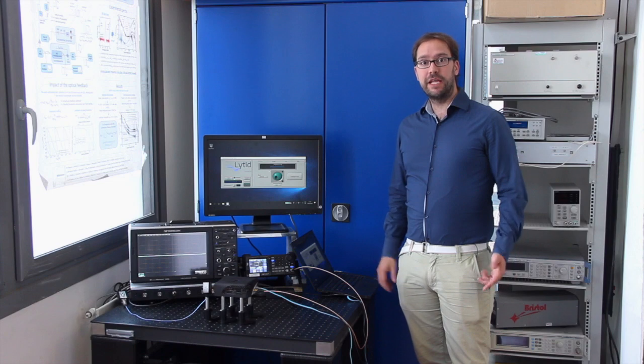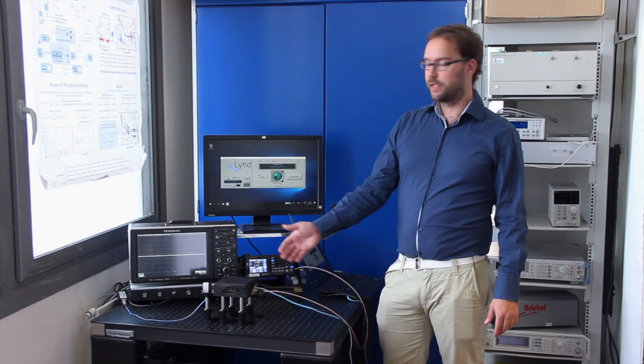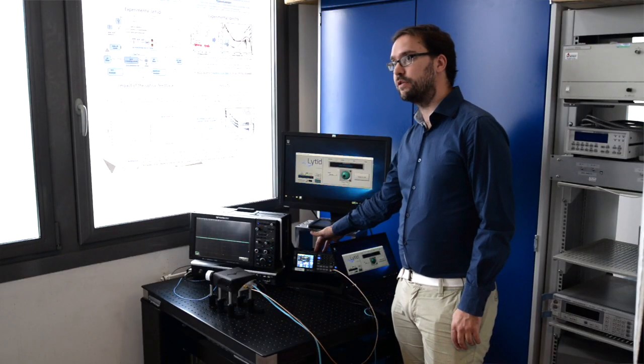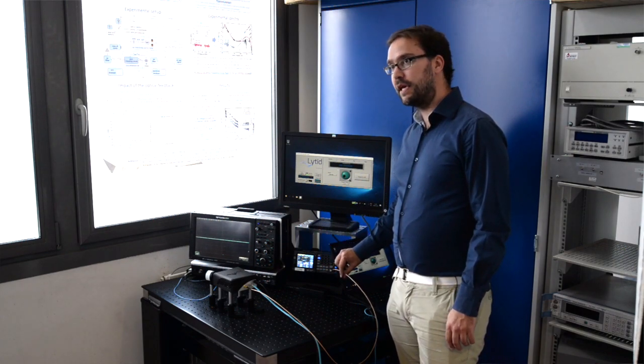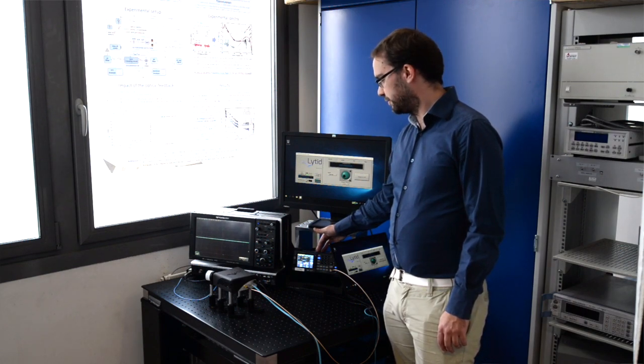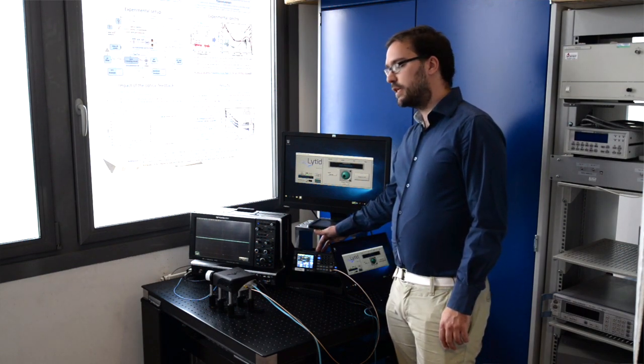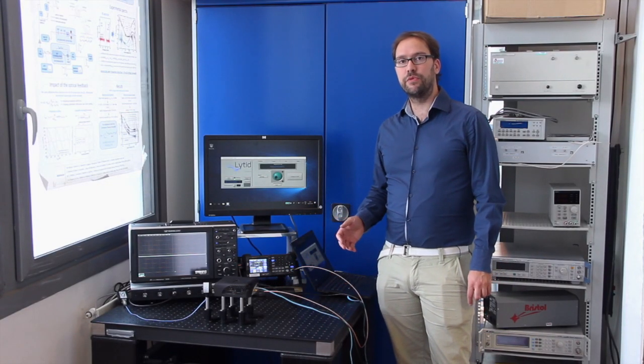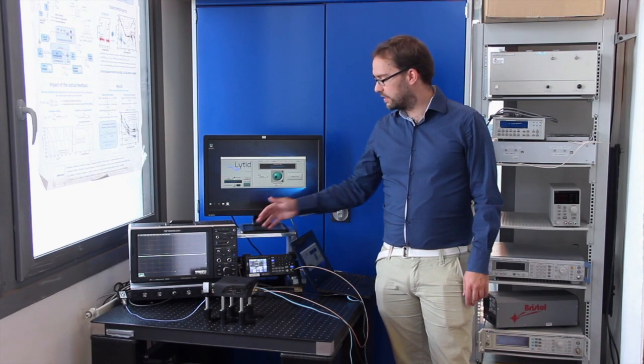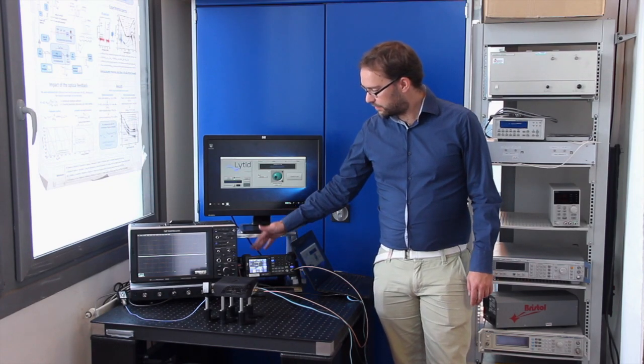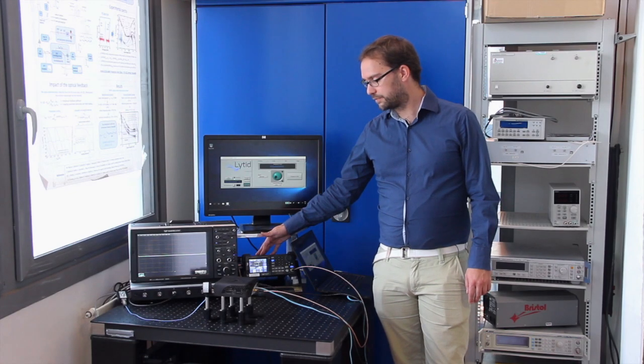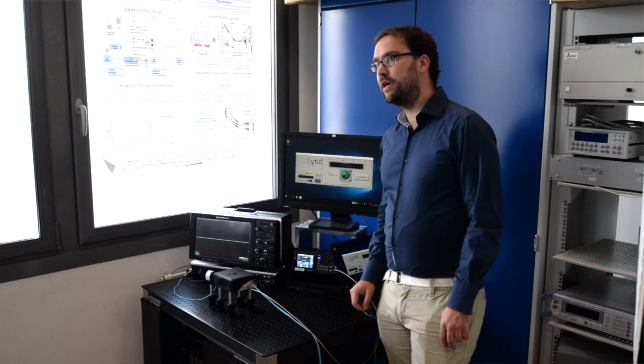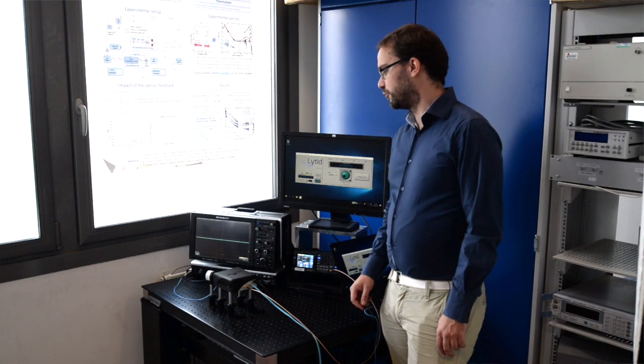Finally, let me show you how to use the external trigger to trigger the source. For this, I'm going to use this function generator here, which outputs over this SMA cable a 15 hertz square wave modulation. In order to trigger the signal on this pin, you need a CMOS 3.3 volt signal at the maximum. I've set here the generator to output 3 volts just to be safe. So it's set at 15 hertz, 15 percent duty cycle. I've plugged the SMA connector here on the back on the source to trigger it.